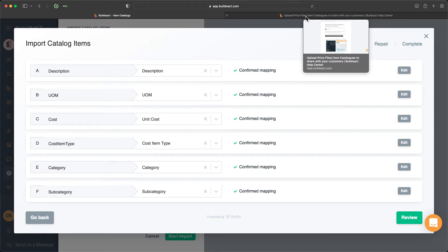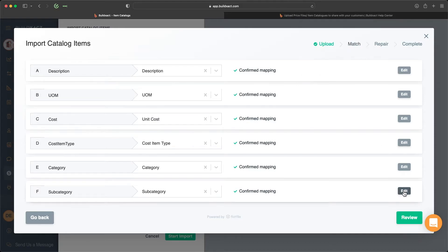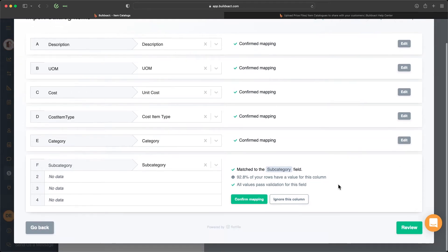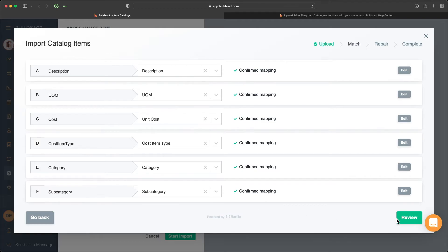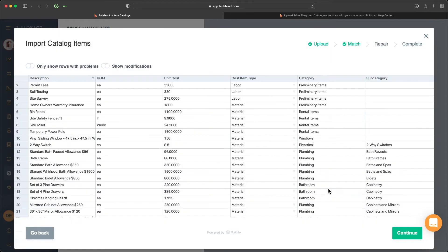On the flip side, you may get additional field types that are not relevant or not accepted in BuildExact. In those cases you can just click Ignore That Column. Today all these columns are relevant to my item catalog, so once I've confirmed the mapping we'll click Review.